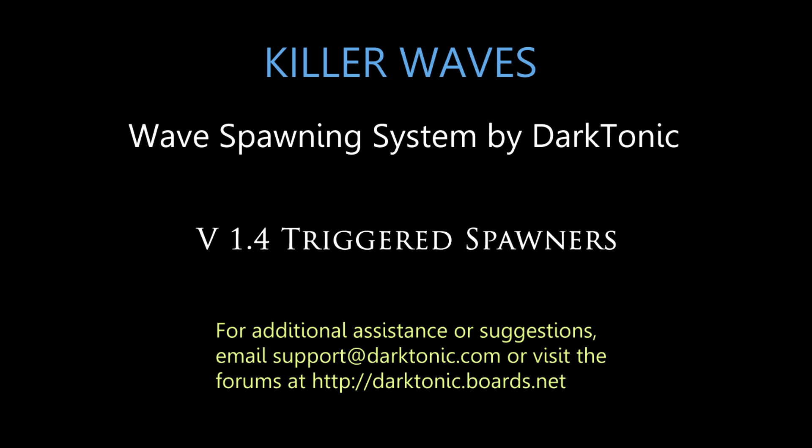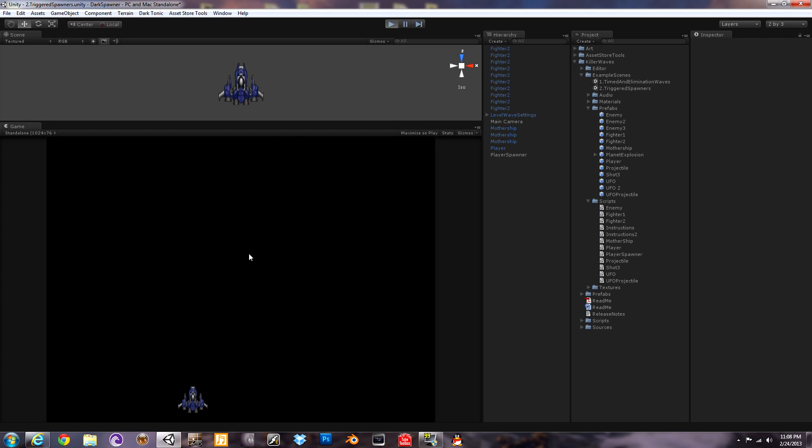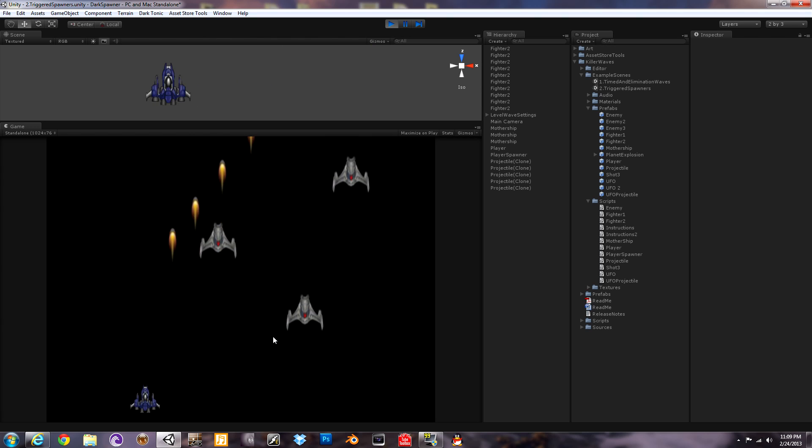Okay, let's get started with version 1.4 of Killer Waves. We have triggered spawners and triggered despawners. I'm going to show you that we have a game where there are no collisions. Everything is triggers. Nobody's shooting anything. And everything can pass right through.